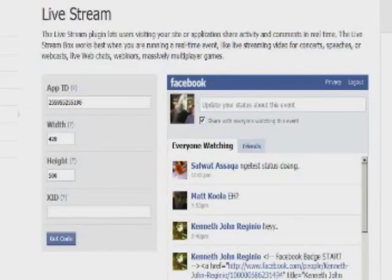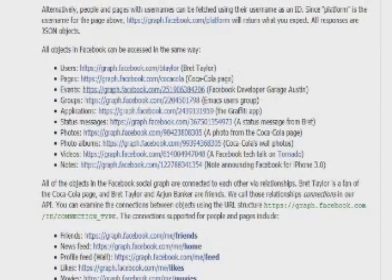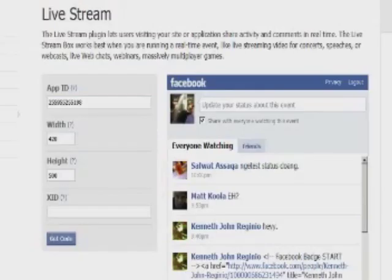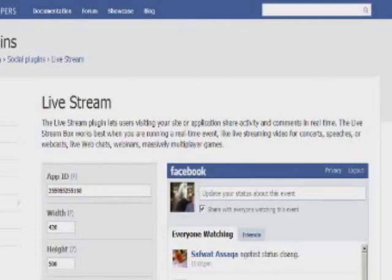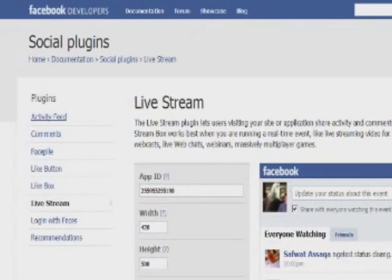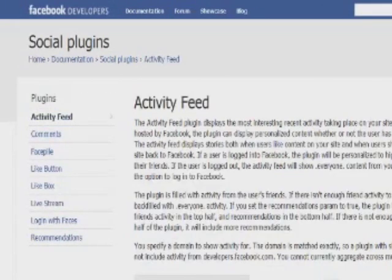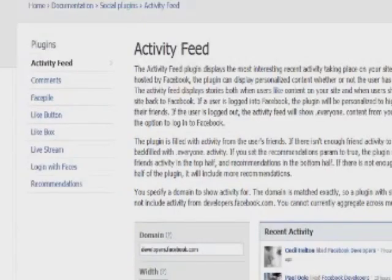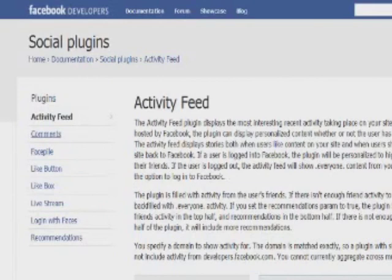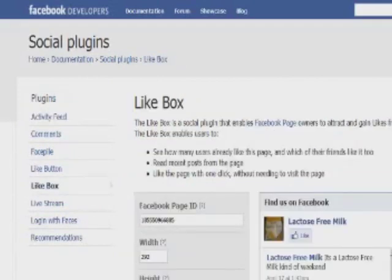The second poll: will you be adding any of these features to your business? If you have a website, would you be adding it to your business's website or your client's website? Be sure to vote.